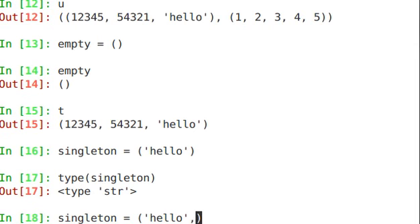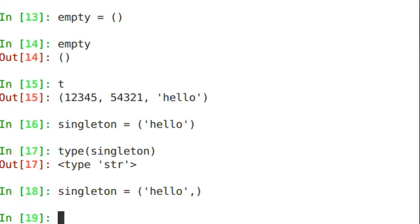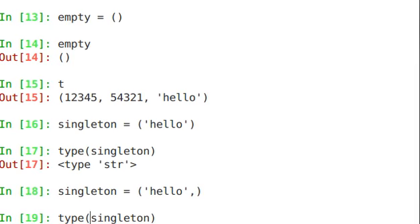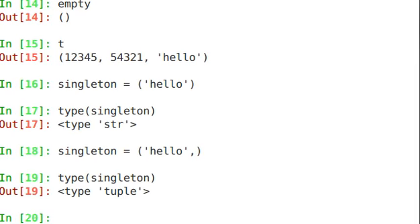So if I create that again and just put a trailing comma, and then type singleton, it is a type tuple.